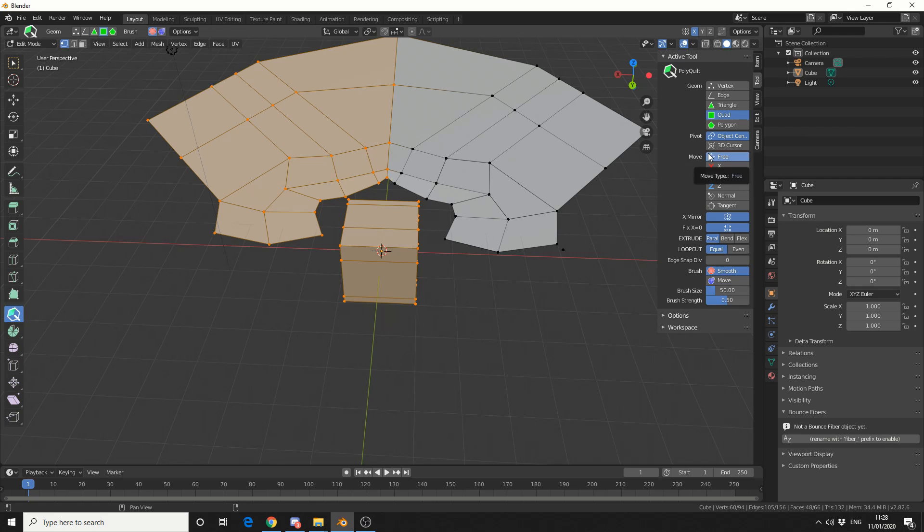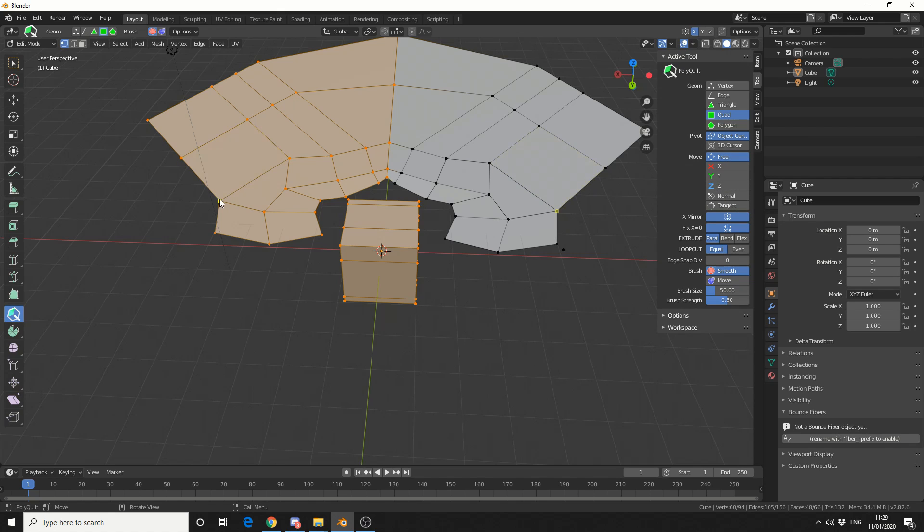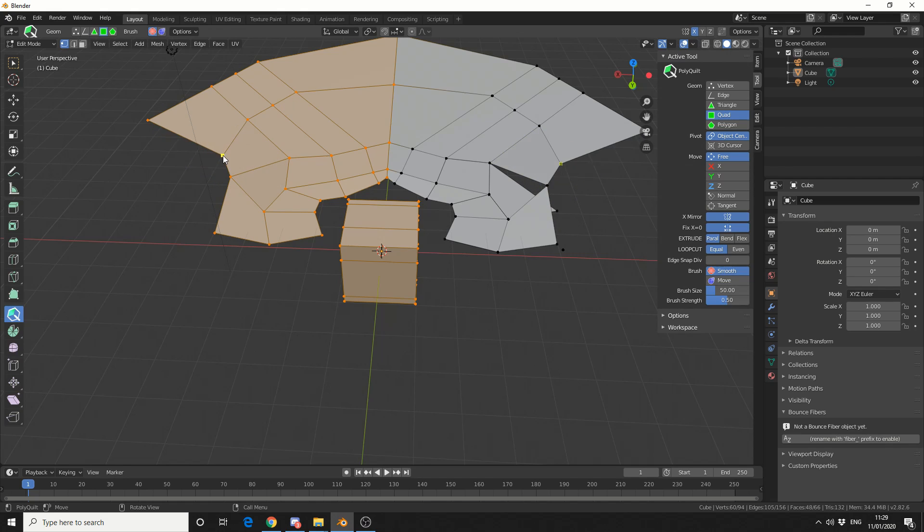Now let's take a look at some of the other options we have. Now you'll notice that we have Move options, so I can do it on the X, Y, and Z axis. I can even move in the normal, or the tangent. But we're on free move at the moment. So that means when I select a point, I can actually just quickly manipulate the point.